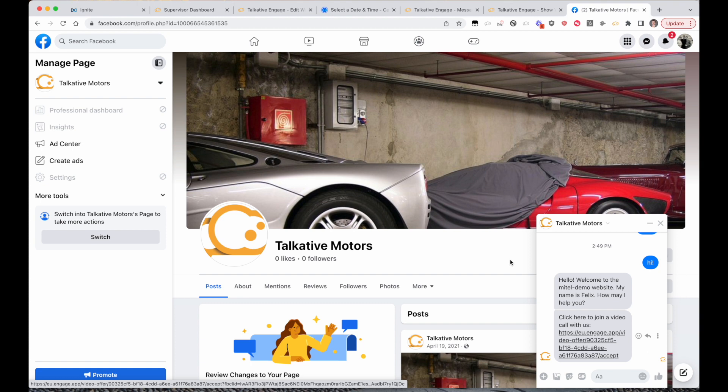We can also apply our same chatbot and queue logic that we have through the web chat channel across these social channels. So we can offer, for example, an out-of-hours chatbot that does some data collection over WhatsApp, but when you're in hours and when the queue is online you can either have that same chatbot that hands off or routes through to a live agent.